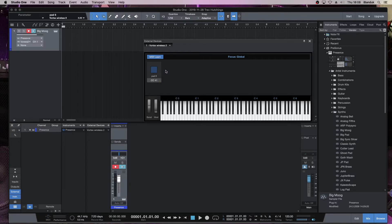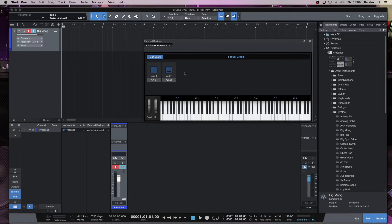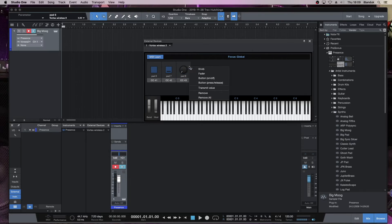Now I'm going to click on Pad 7. I'm going to change that to Pad 7. Click on right mouse click again, and this is a toggle switch, so I'm going to click on Button On Off. If I now press on Pad 8, once again change that to Pad 8. That also is a toggle, so right mouse click, and I'm going to go Button On Off there.